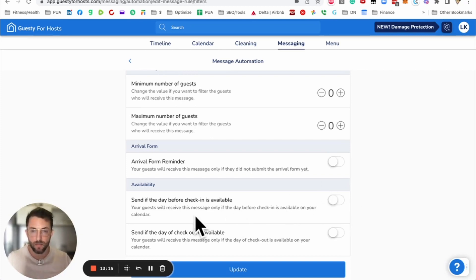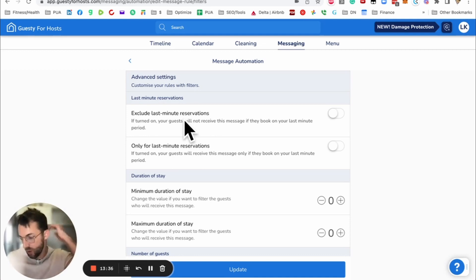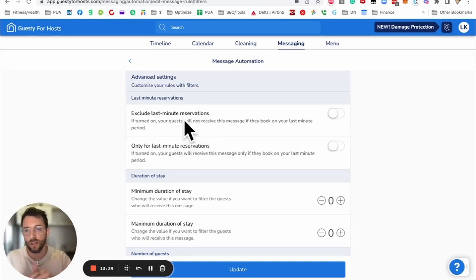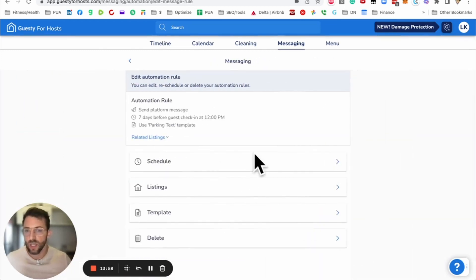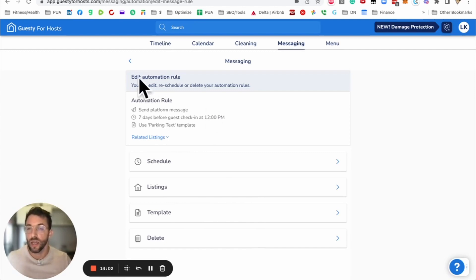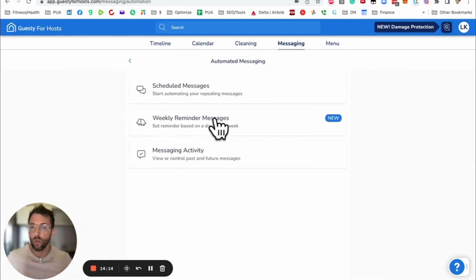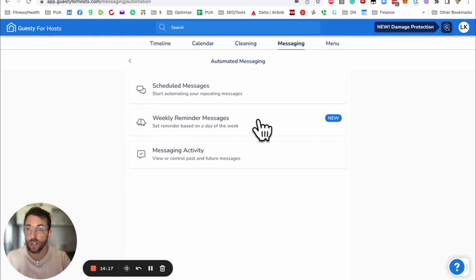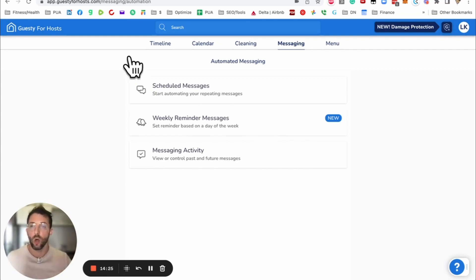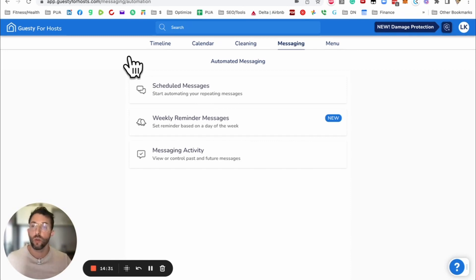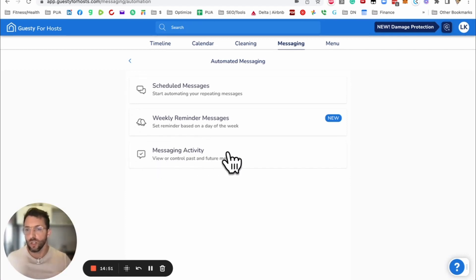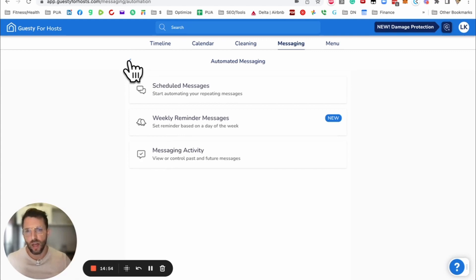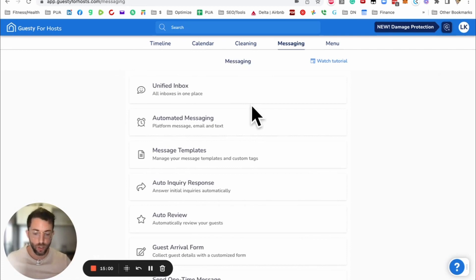And then there's times where you want to exclude messages for last minute requests. If you have a pre-check-in message, you're just going to skip that and send them the digital guidebook right away. Here is where you can schedule when to send it, apply it to what listings and apply what template to send for this particular trigger. Weekly reminder messages. Let's say you have to take out the trash on a particular day. You can set that up here. That's a cool feature in Guesty for Hosts that Hospitable does not have. Here's also message activity. You can also change or delete a message for a bad guest.